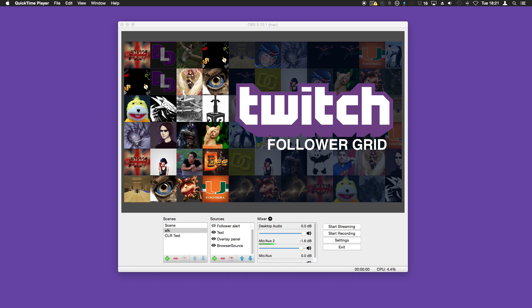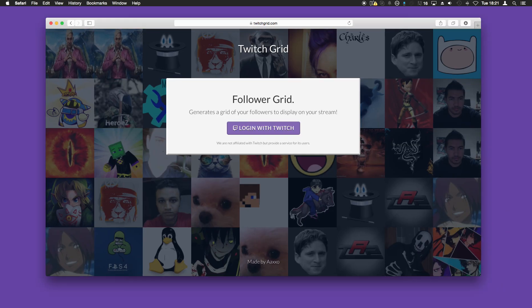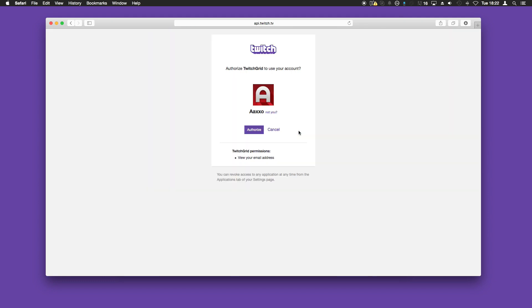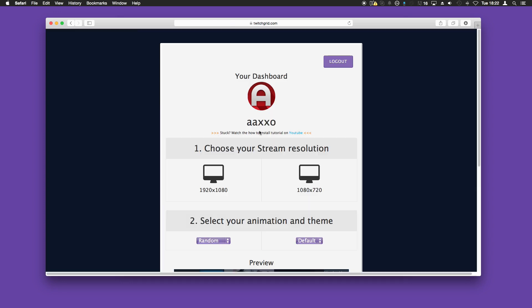First of all, open your browser and visit twitchgrid.com. When you get to this page, click 'Login with Twitch' and this will ask you if you want to authorize it. Authorize here and this will redirect you to the dashboard.